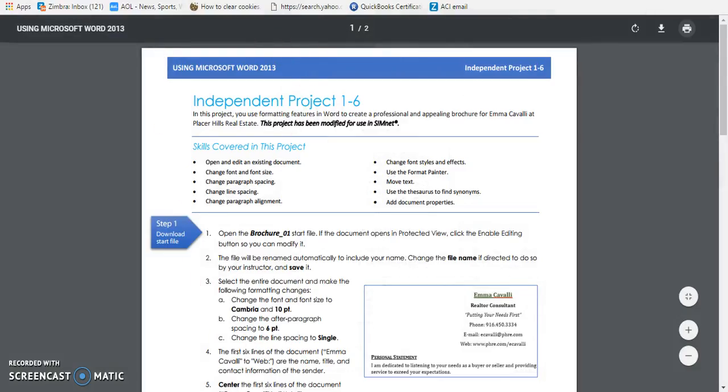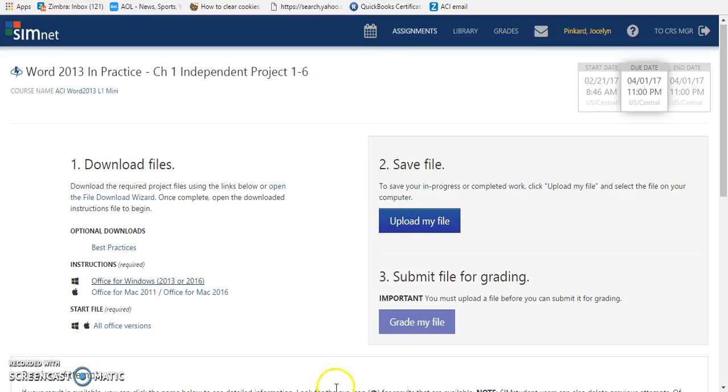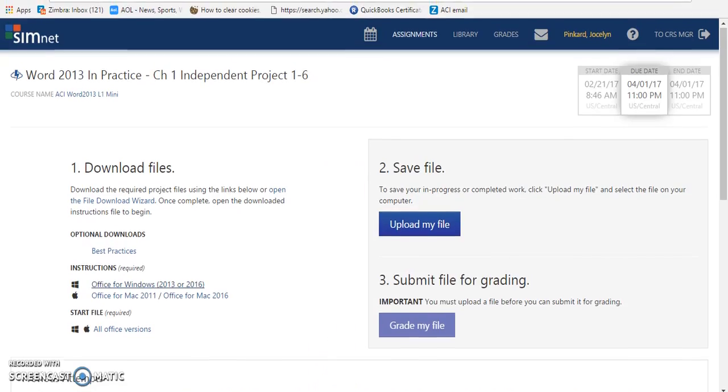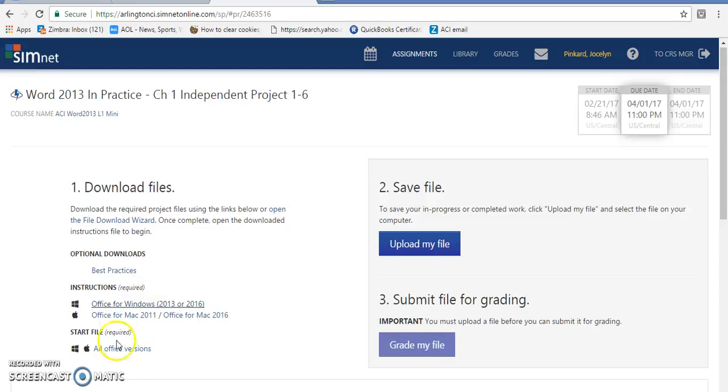Once the instructions have been printed, you close the window here because this is just where your instructions are, and you can continue here in your main window where you're working with your project.